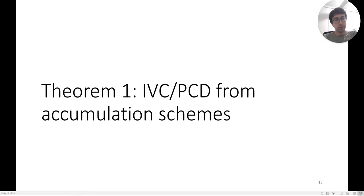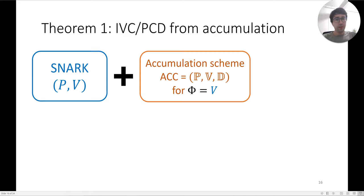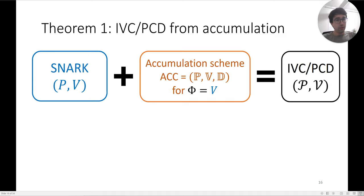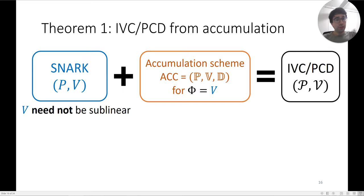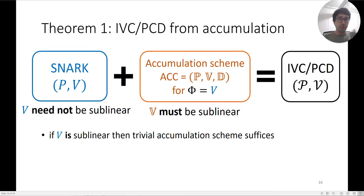We can build IVC and PCD from SNARKs with accumulation schemes. If you have a SNARK and add to it an accumulation scheme for the predicate corresponding to the SNARK verifier, you get an IVC or PCD scheme. Importantly, the verifier for the SNARK does not need to be sublinear. However, the verifier for the accumulation scheme does need to be sublinear — but this is acceptable because it is likely a simpler object.